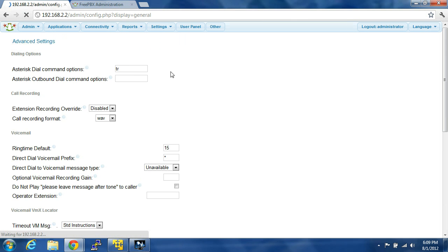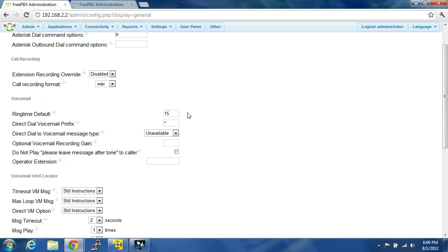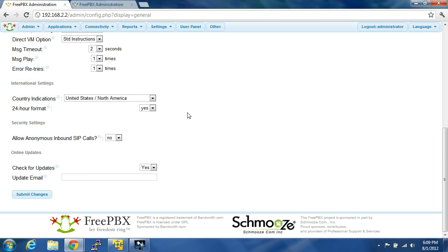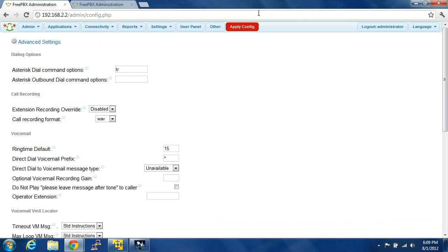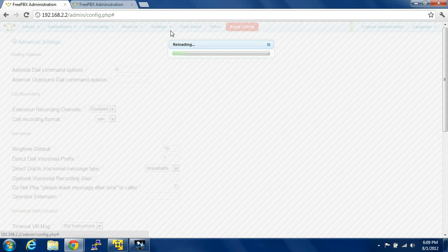General settings, update email at .com, check for updates. So it'll email you whenever you get an update. Apply configuration.